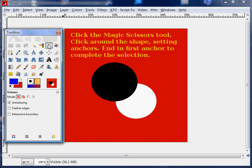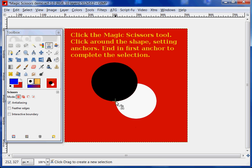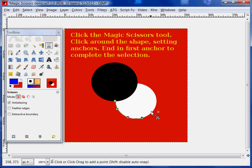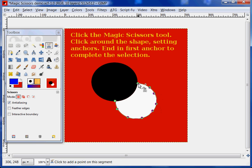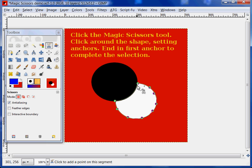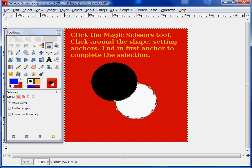First, we click the Magic Scissors, then we set anchors by clicking around the image. We're going to select the white part of the image, and we complete the selection by clicking into the first anchor we set. You can see the nice curve that it has generated there.